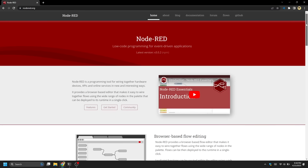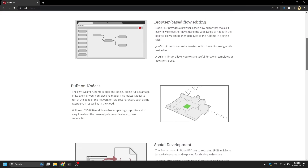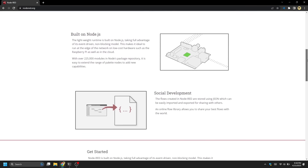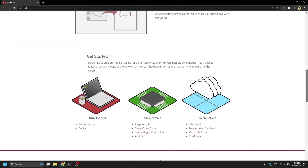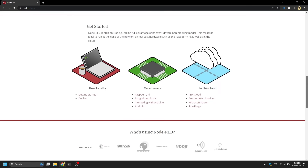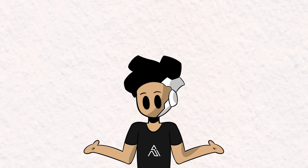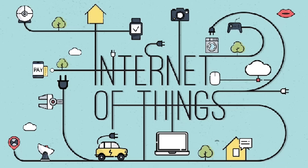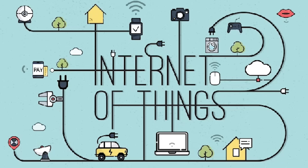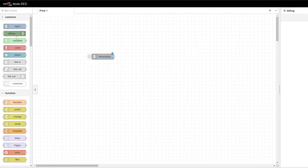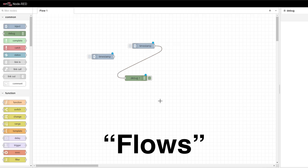Number seven: Node-RED. Node-RED is a visual programming tool used for wiring together hardware devices, APIs, and online services in a flow-based programming style. Out of every tool I've talked about so far, Node-RED is probably my favorite — I don't know how I've never heard of it before. It's perfect for creating IoT applications with ease. Node-RED provides a web-based editor where you can drag and drop nodes onto a canvas and connect them together to create what you call flows.